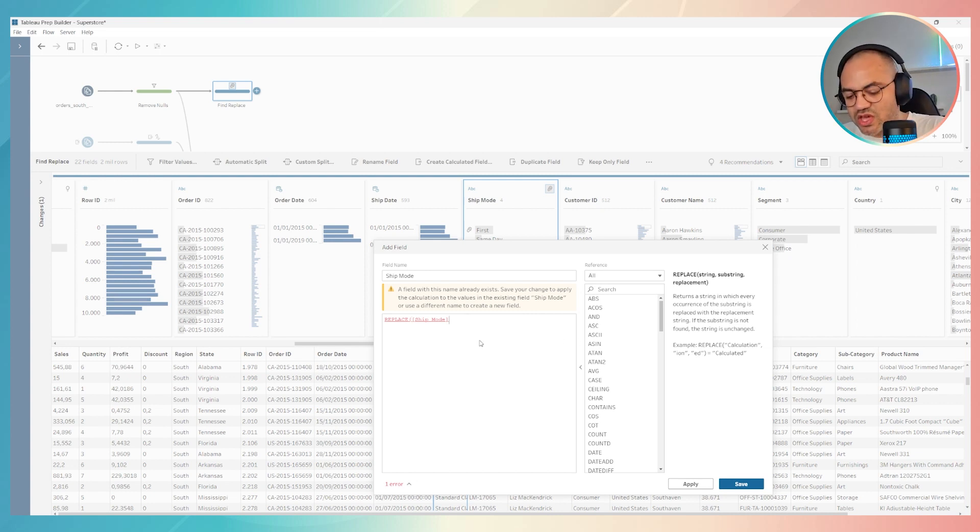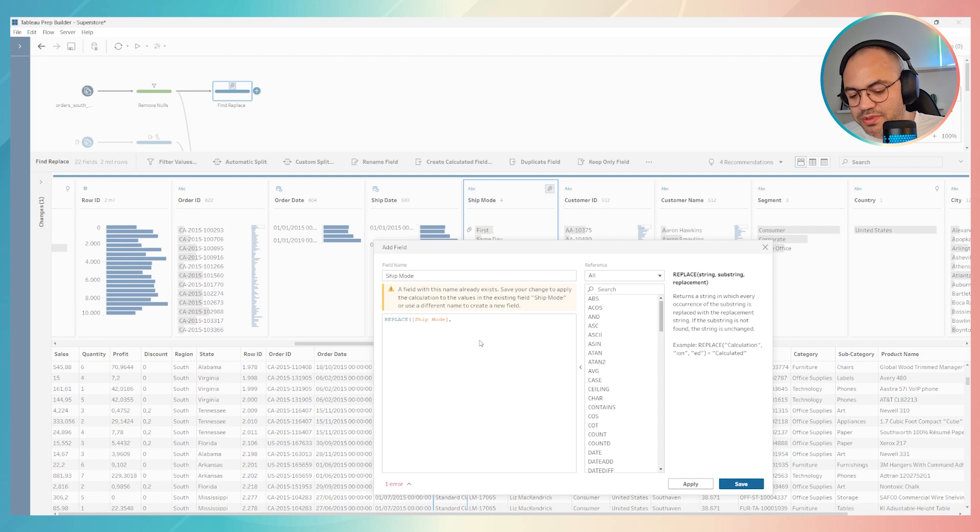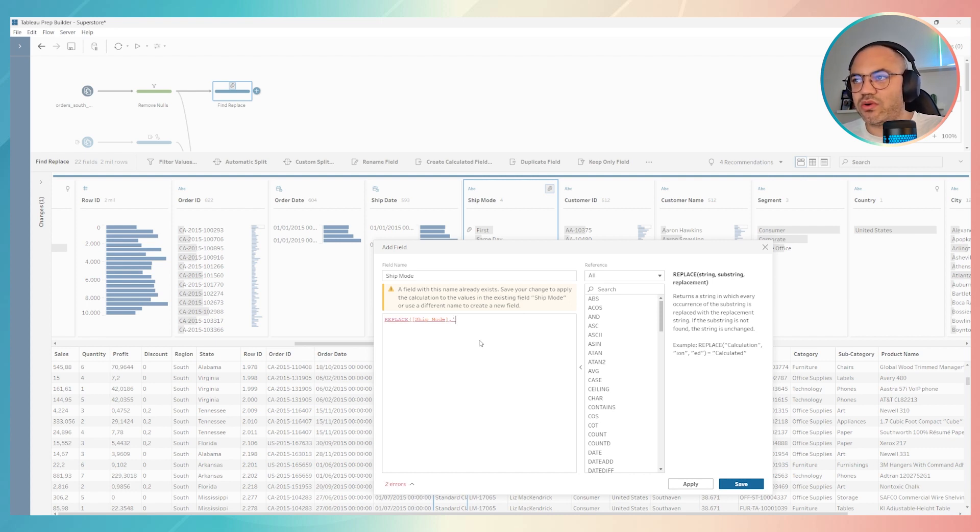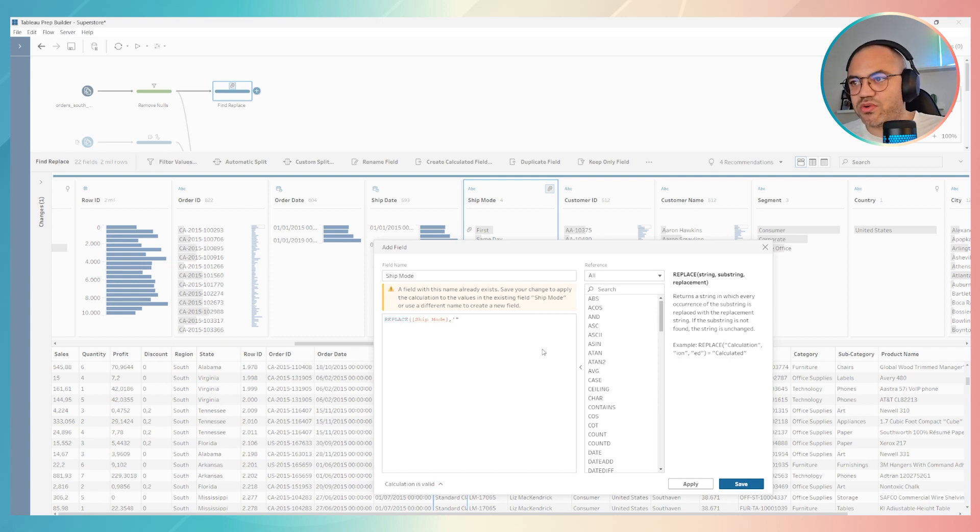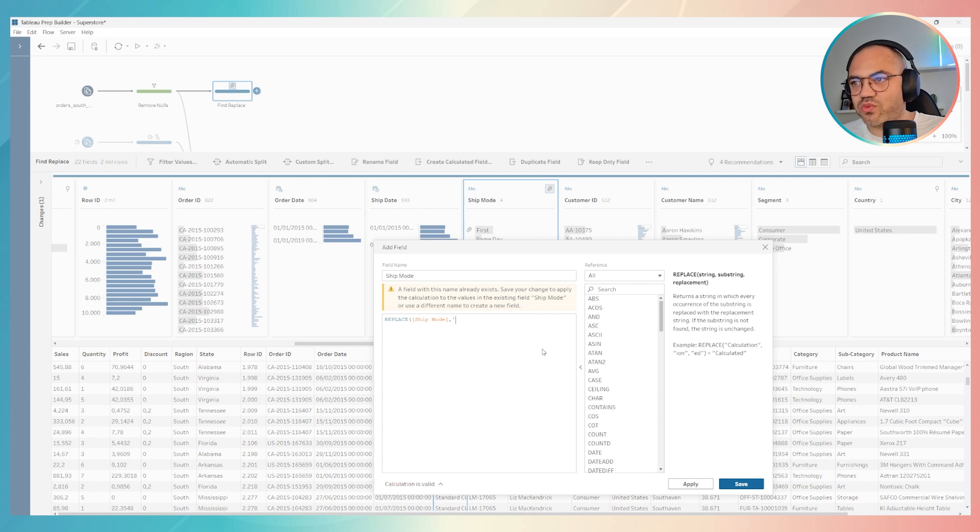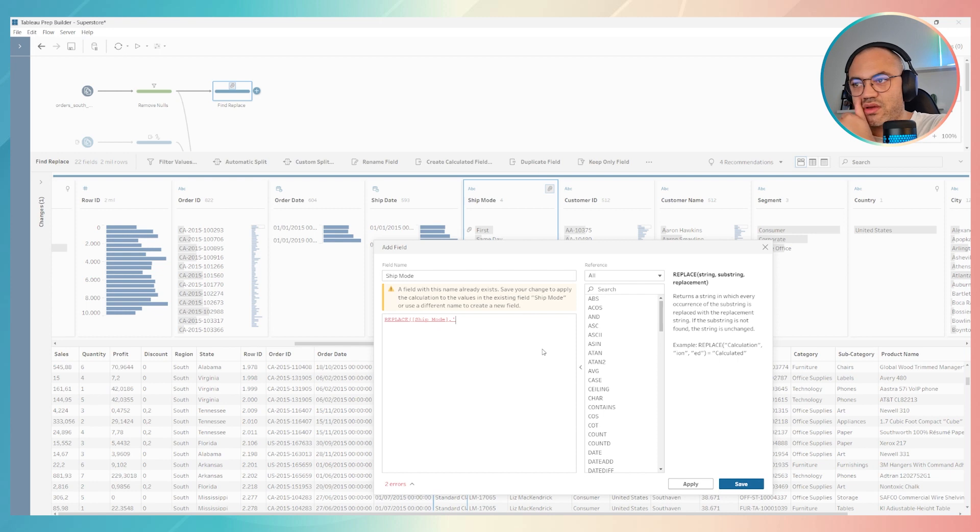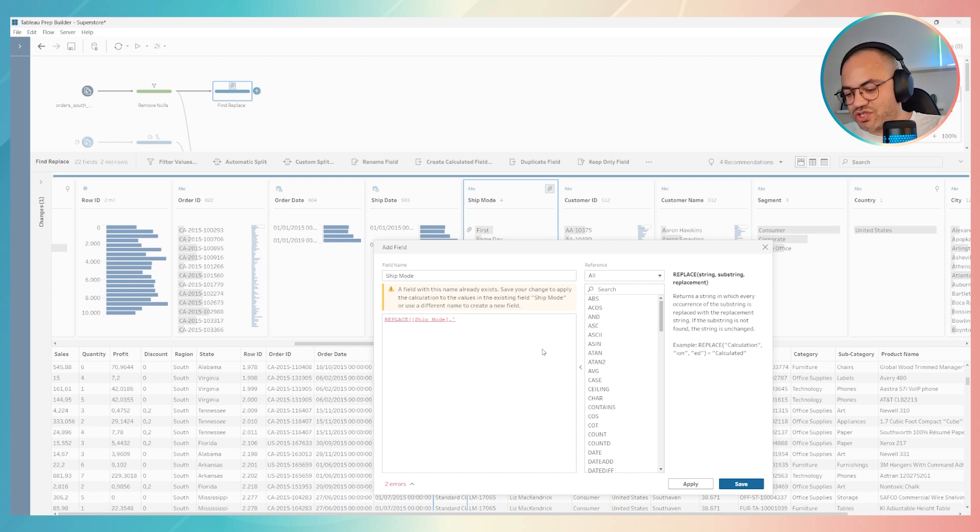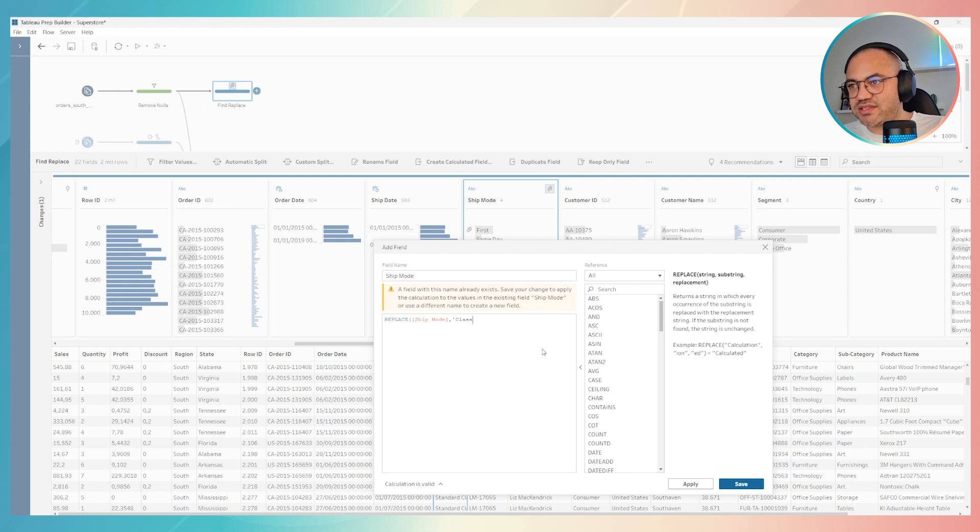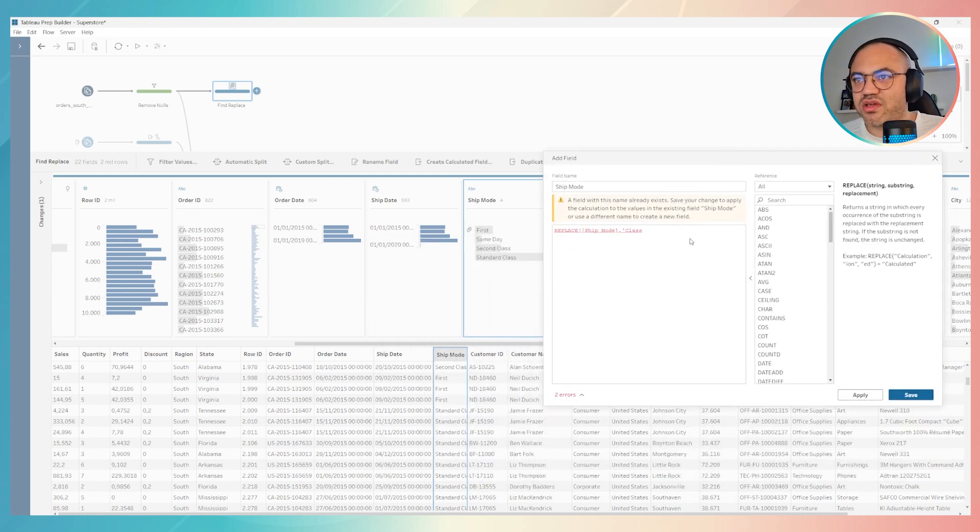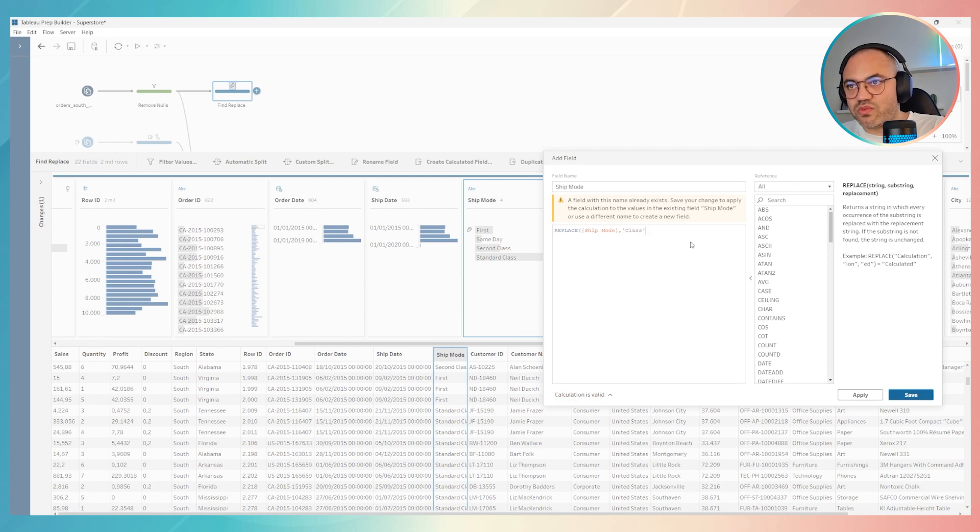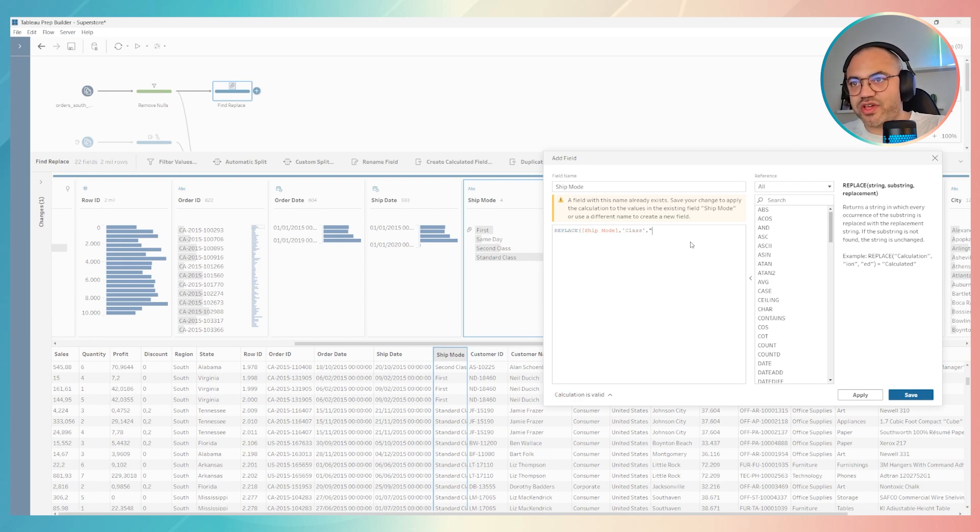For example, ship mode. Go ship mode in Tableau Prep, then find. You can use this symbol to describe text or you can use double quotes. Single or double works, it's up to you. I will use the single, and then I will put it over here. Find class in my field. I have class over here.